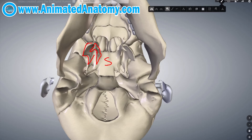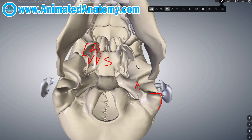On the temporal bone, you have the mastoid process and you have the styloid process. You also have the temporal bone on the other side.